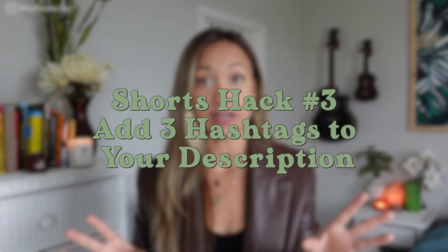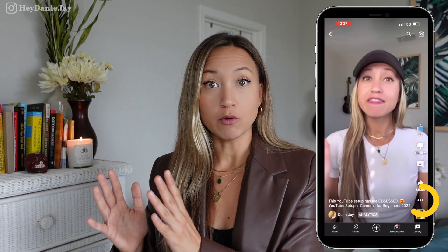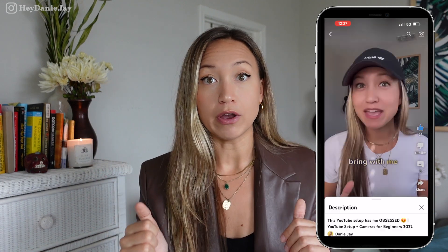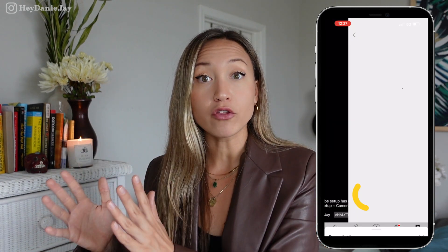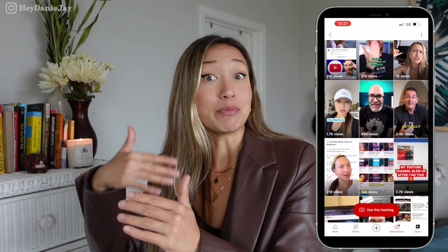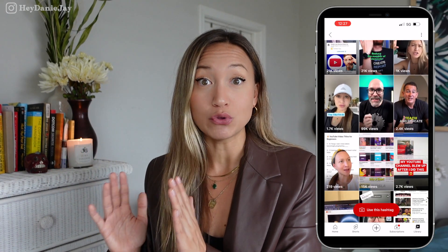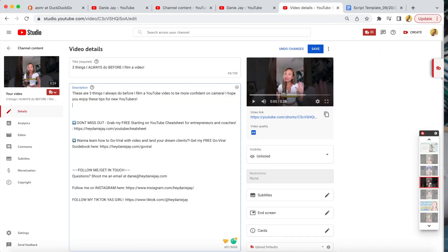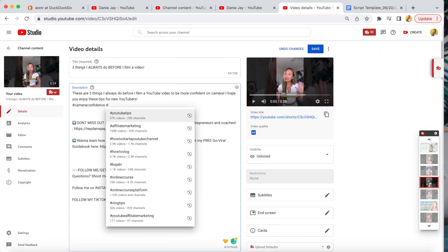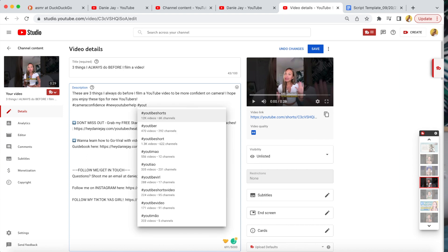The third YouTube Short hack: did you know that you can put three hashtags into your description? When you add these hashtags on the mobile app, you'll see that they are clickable. When you click on them, it's going to take you to other videos using that hashtag, so people can look at more content relating to that topic. This is super underutilized — not many creators know they can do this, so you have a good chance of your videos showing up. My motto is we do everything possible to optimize, so use this feature and help boost it up.